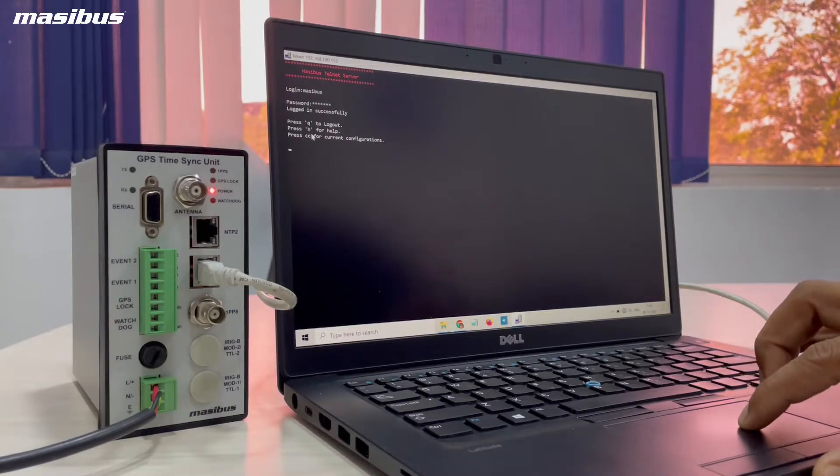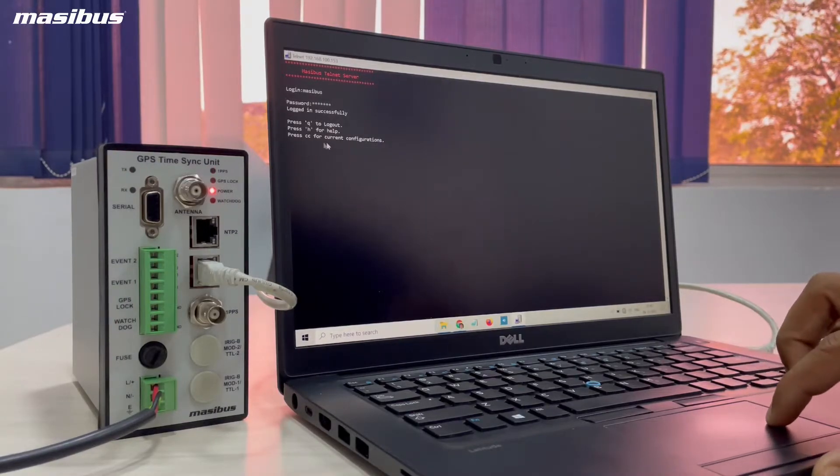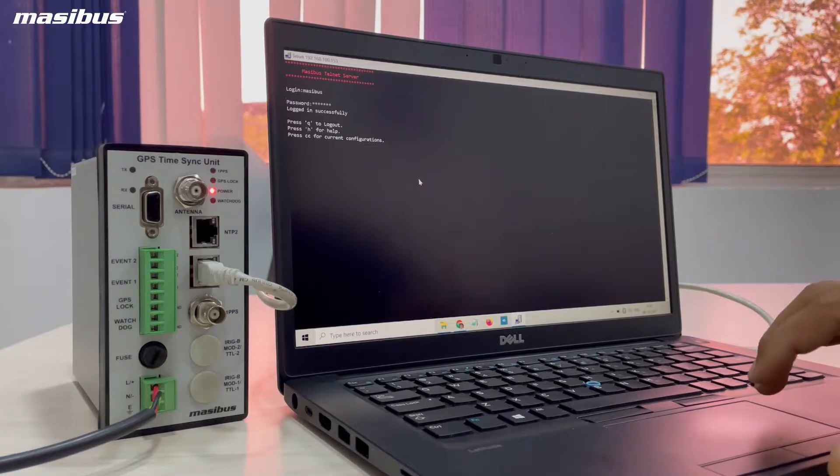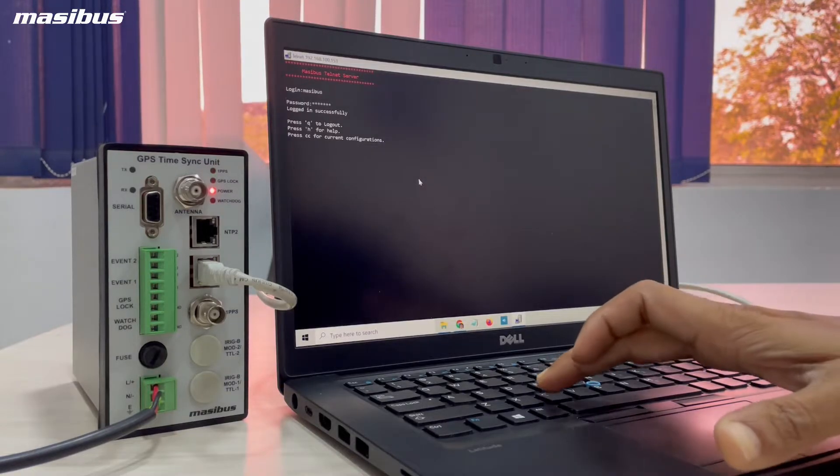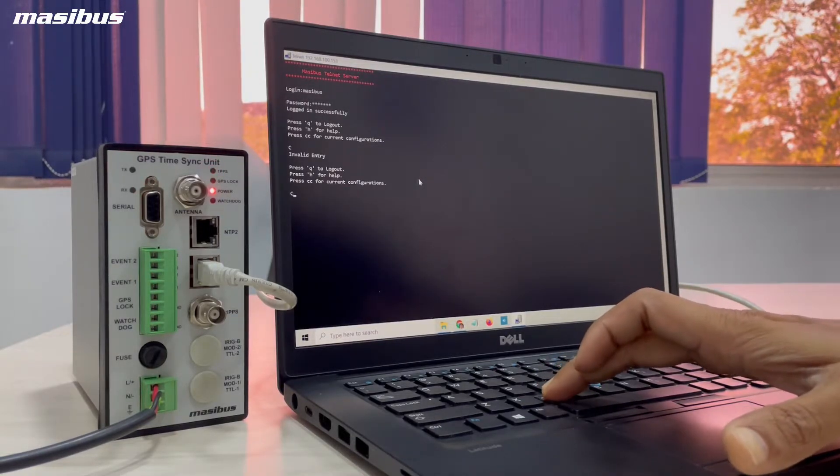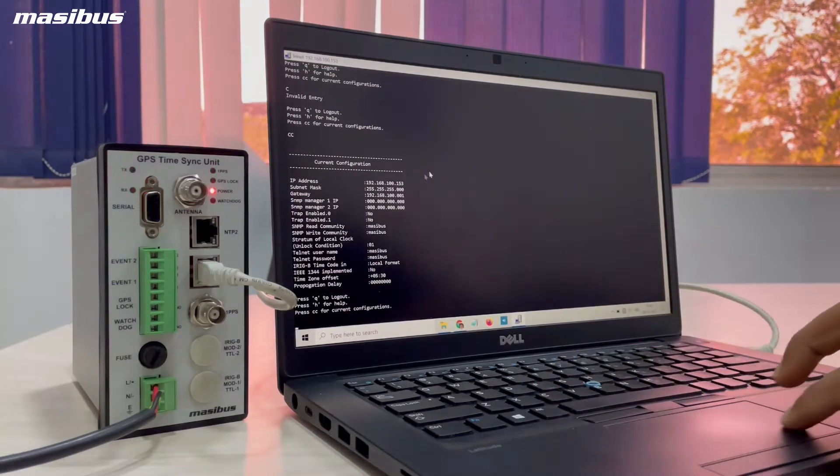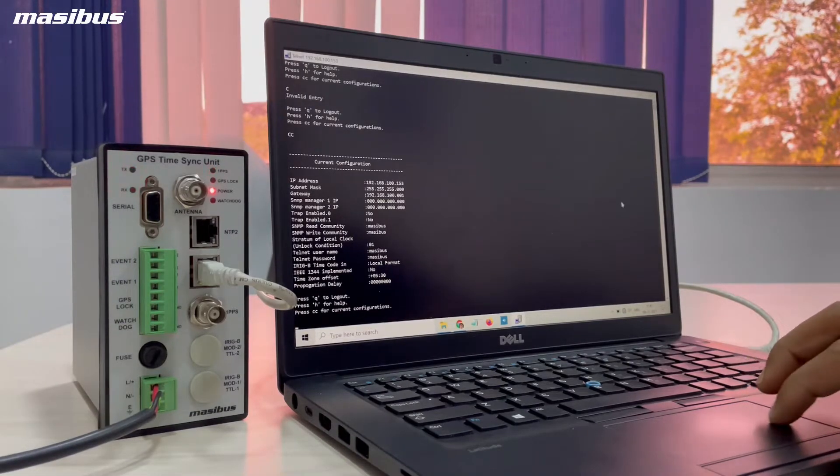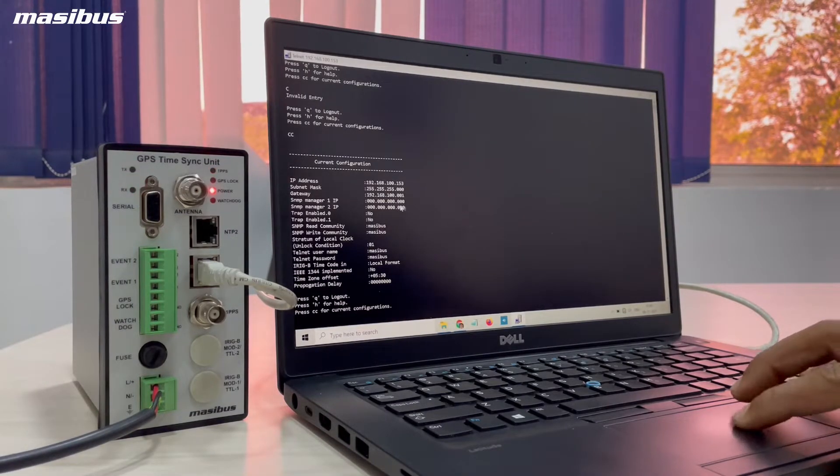Press H for help. Press CC for current configuration. You can check the configuration by typing CC and you can see the current network settings.